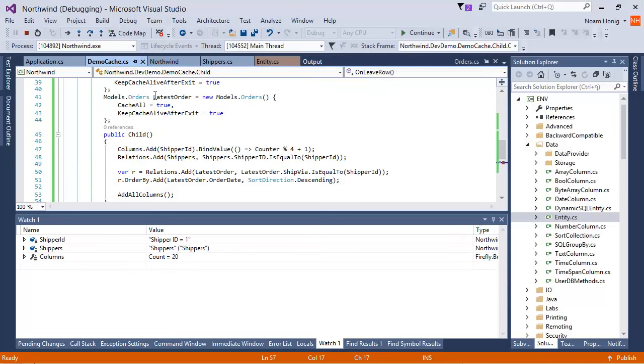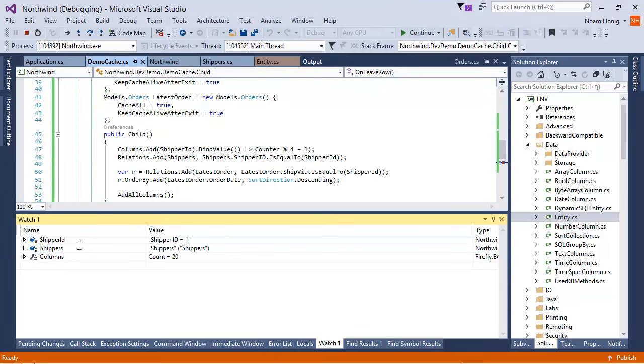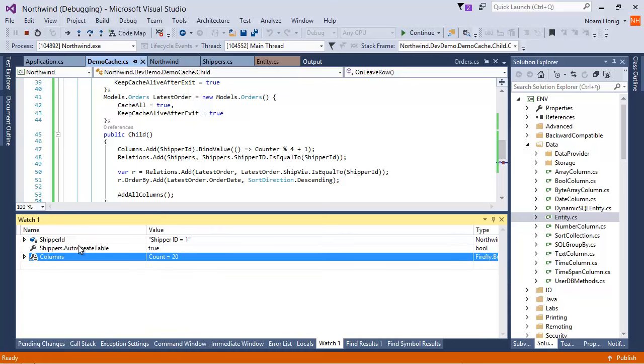We can look at the tables we're looking at, for example, shippers, and see that its auto-create table flag is set to true.